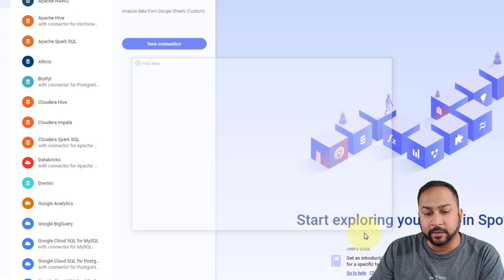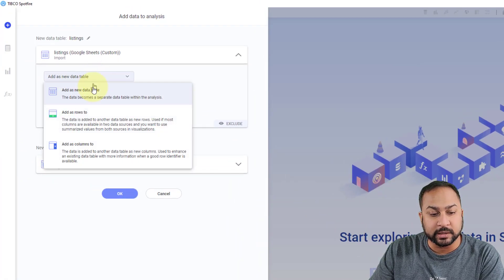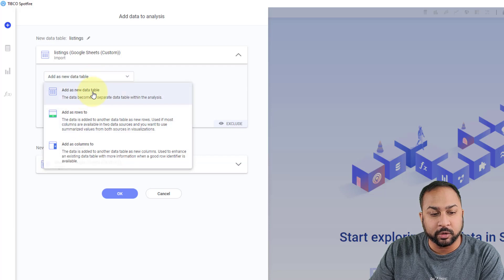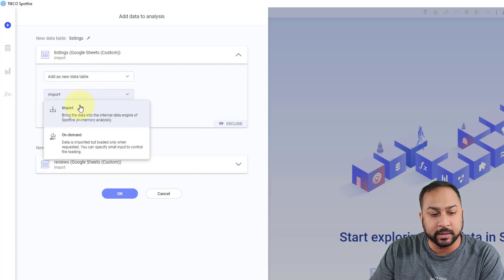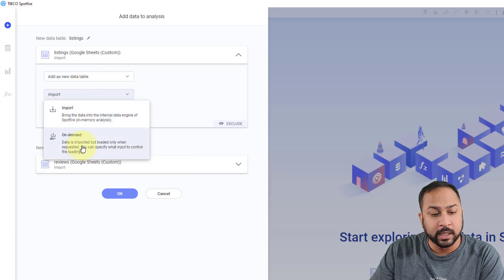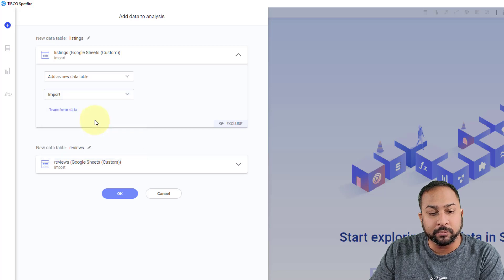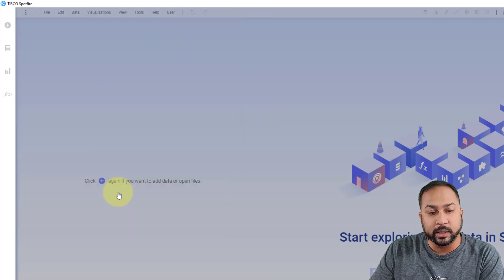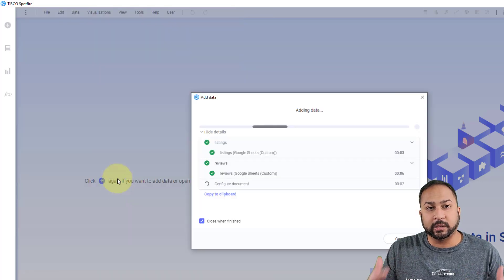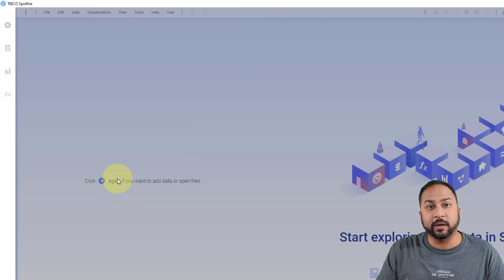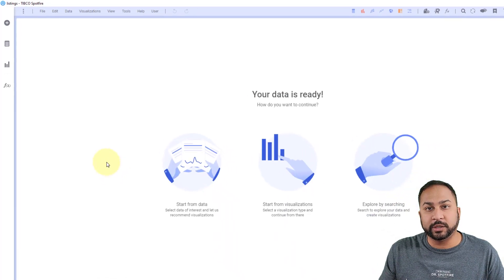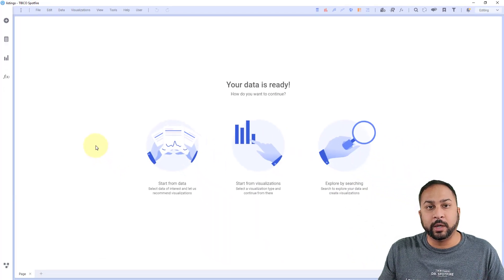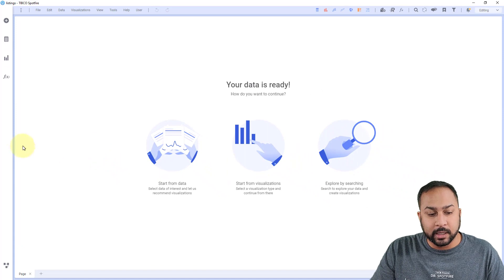And now this is bringing in the data. So I can choose to join these as the same data table or add them as new data tables, I can choose to import them or keep them on demand. I like to import this data because I want there always to be data in Spotfire. But if you have a lot of data in your Google Sheets, you may want to actually just keep it on demand.